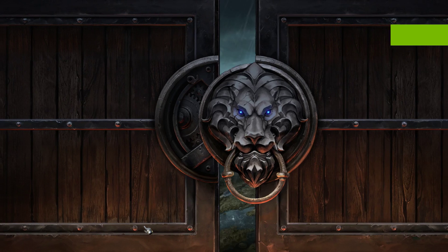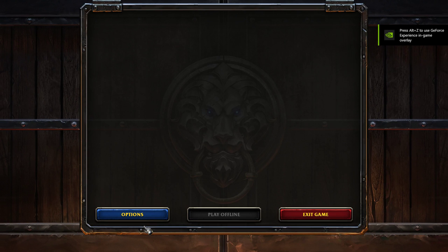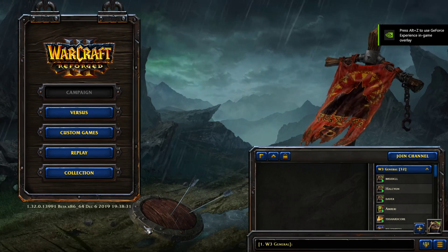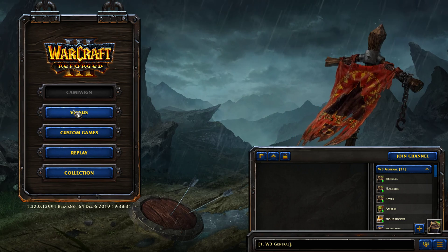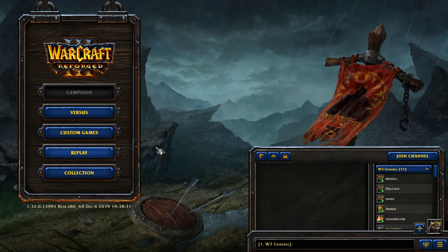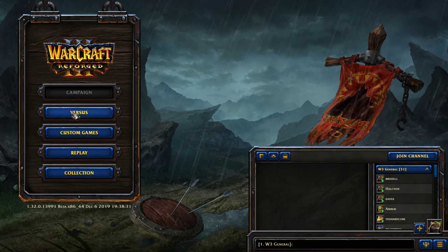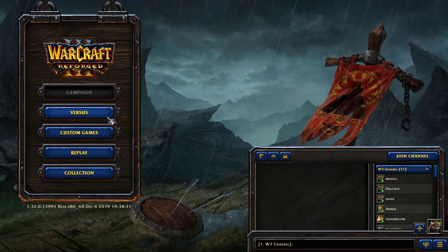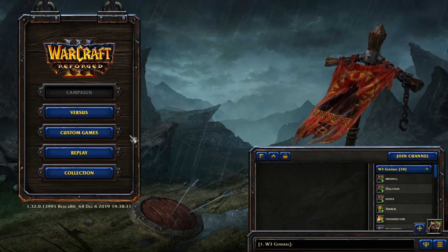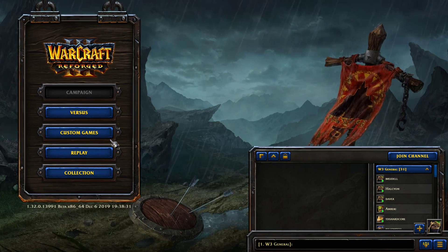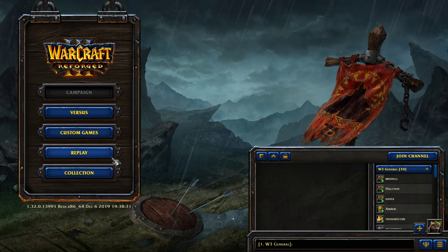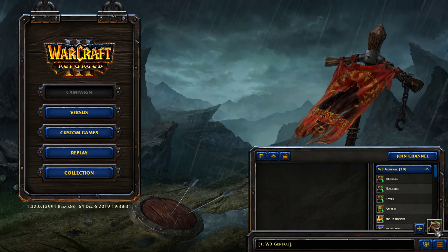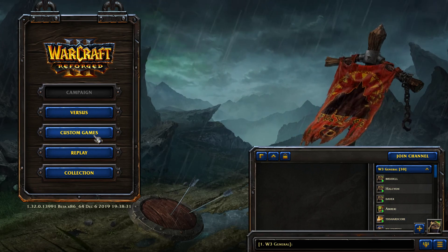It takes around 10 seconds for the game to launch and you'll be automatically logged in. Once you've been logged in you'll see the Versus, Custom Games, Replay and Collection options. Versus lets you play a regular match of Warcraft 3 online. Custom Games lets you host your own lobby or join someone else's. Replay lets you play a replay and Collection allows you to change your Battle.net portrait. We're going to click Custom Games.